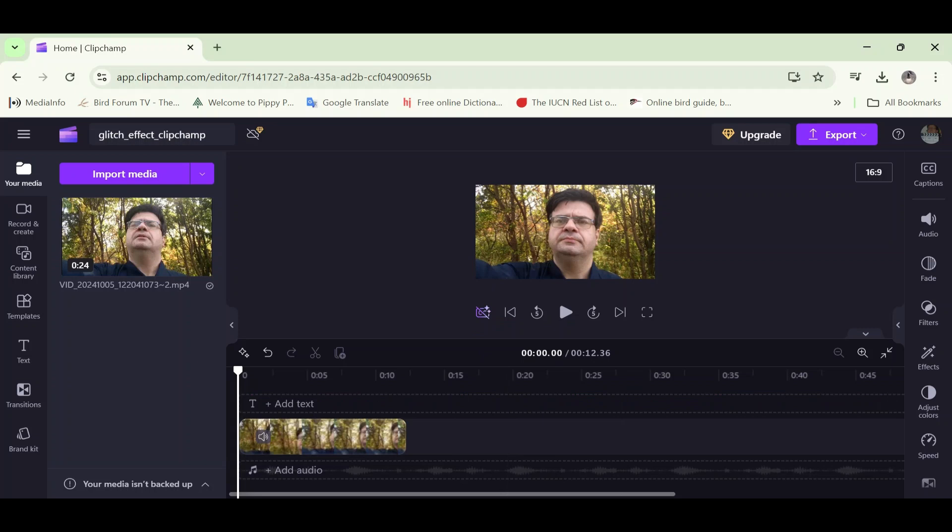In this video I'm going to demonstrate adding the glitch effect to a video in Clipchamp. Clipchamp is a free online video editor. You can point your browser to clipchamp.com and find it there.